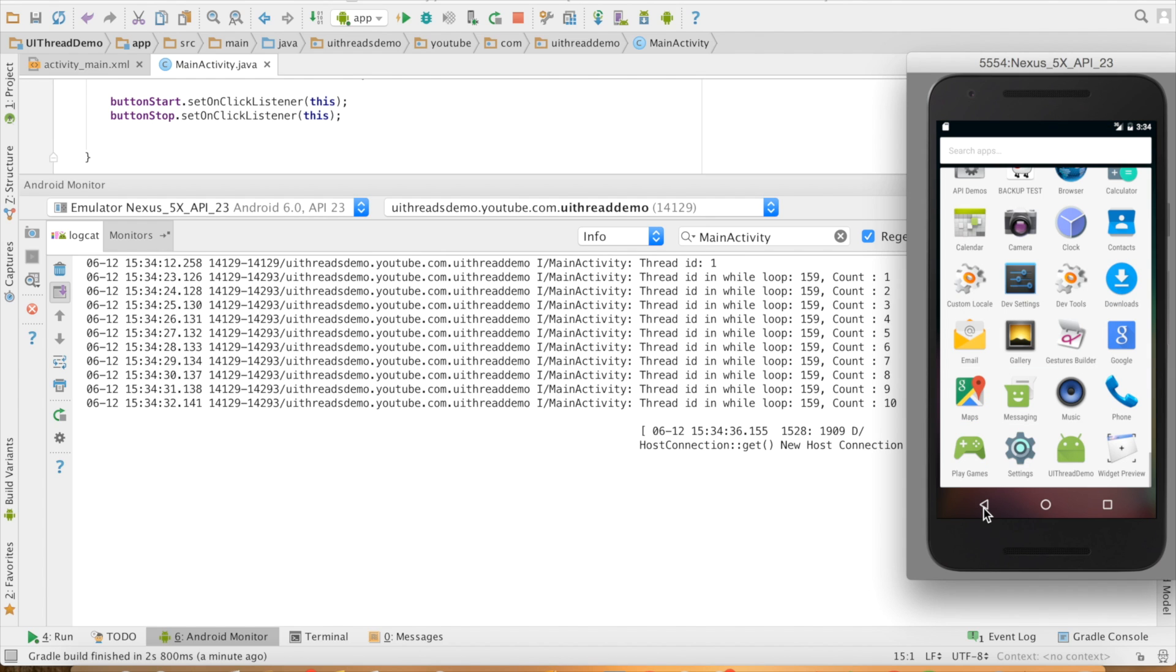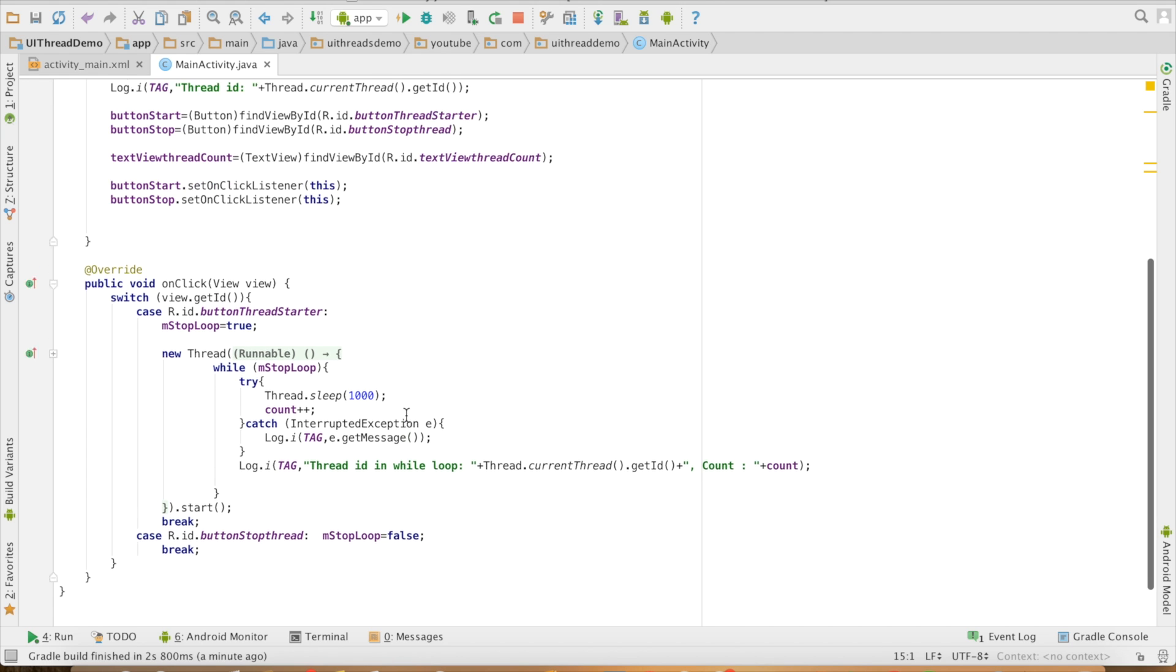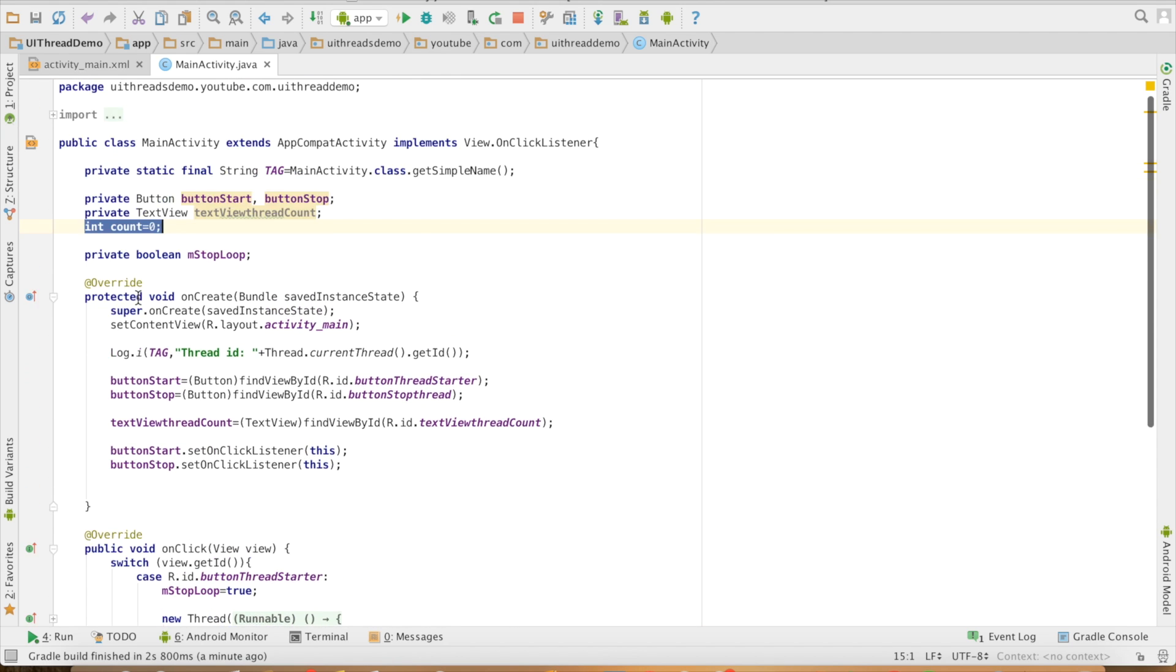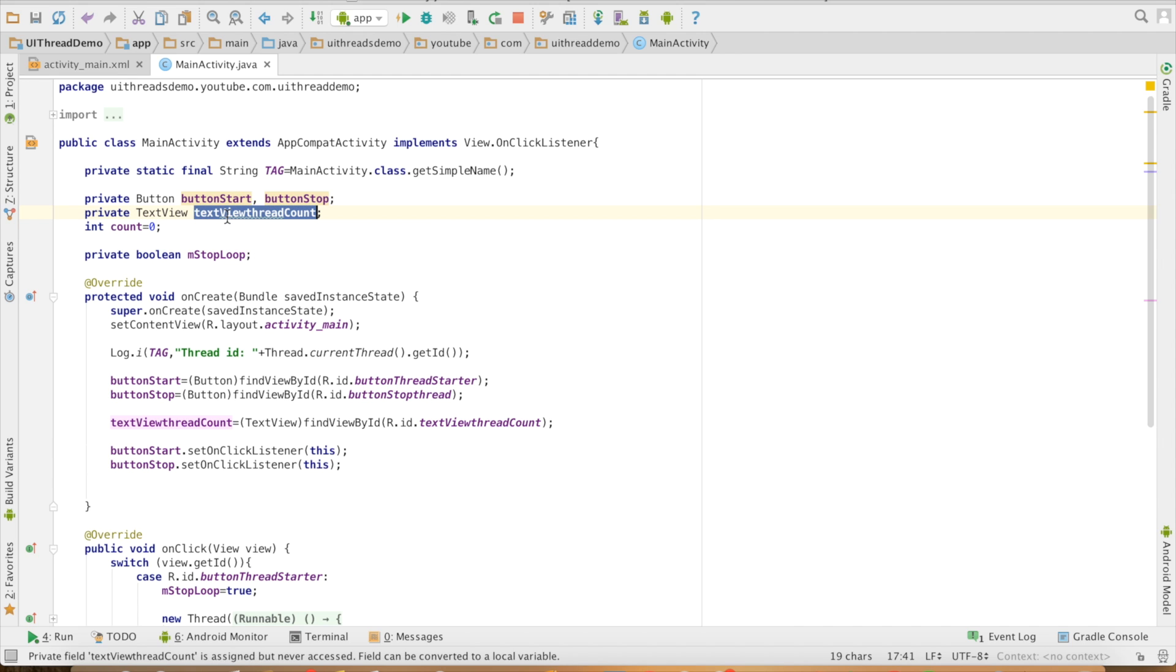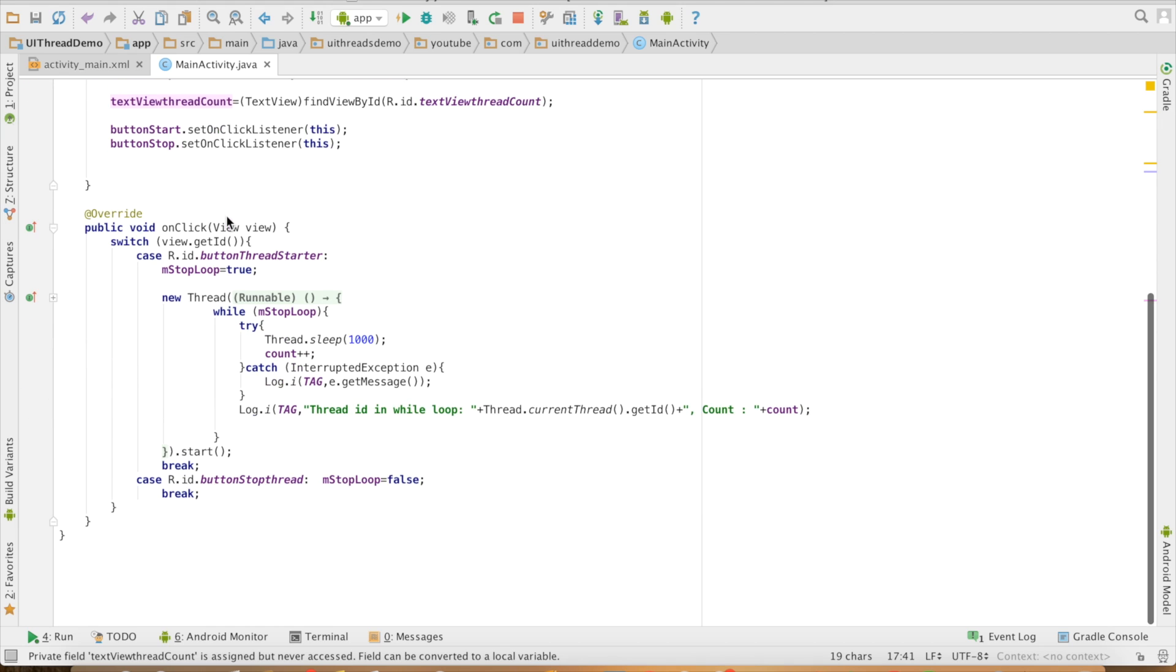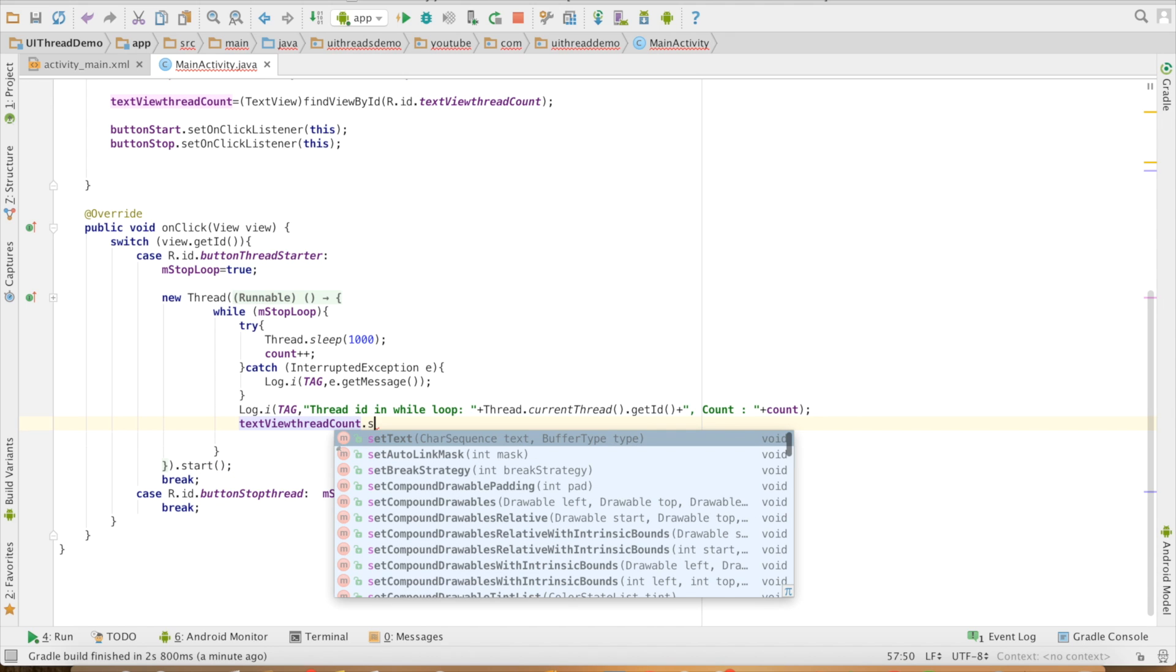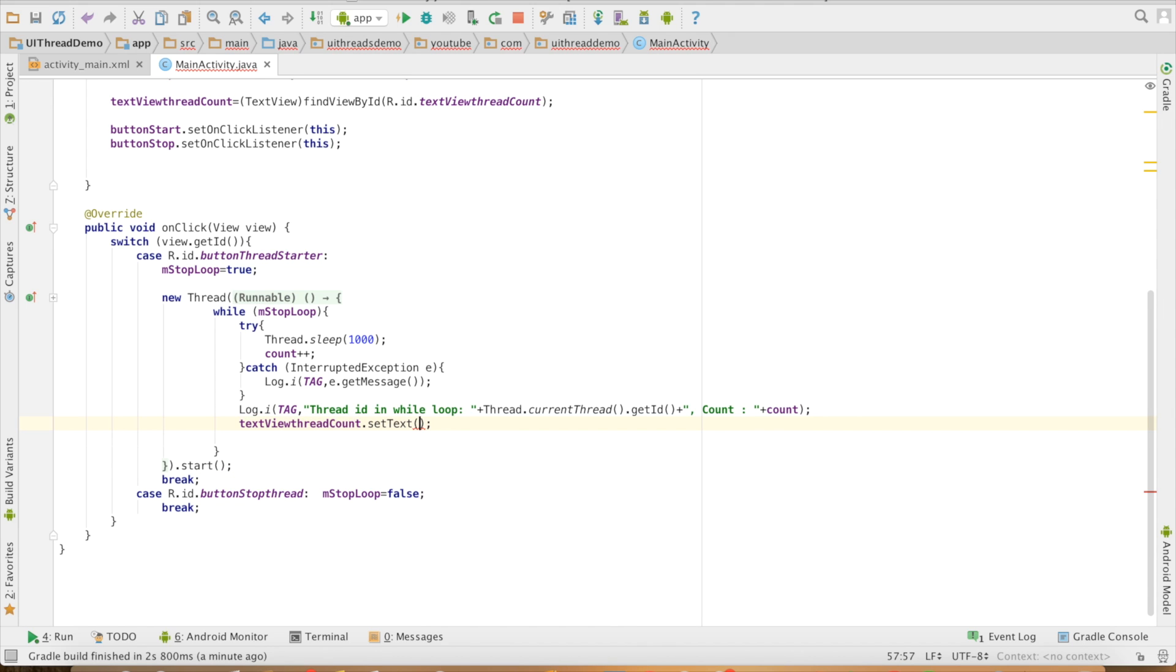Now instead of outputting the value of the count to the log, I will want to update it to the text view. I have an instance of a text view here and this particular text view have to be set with the new count value.